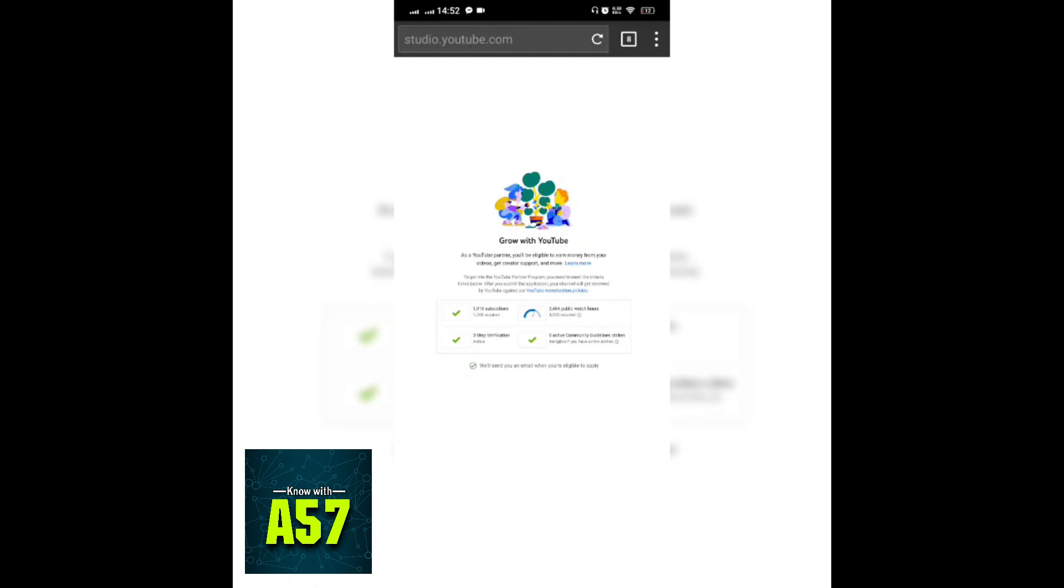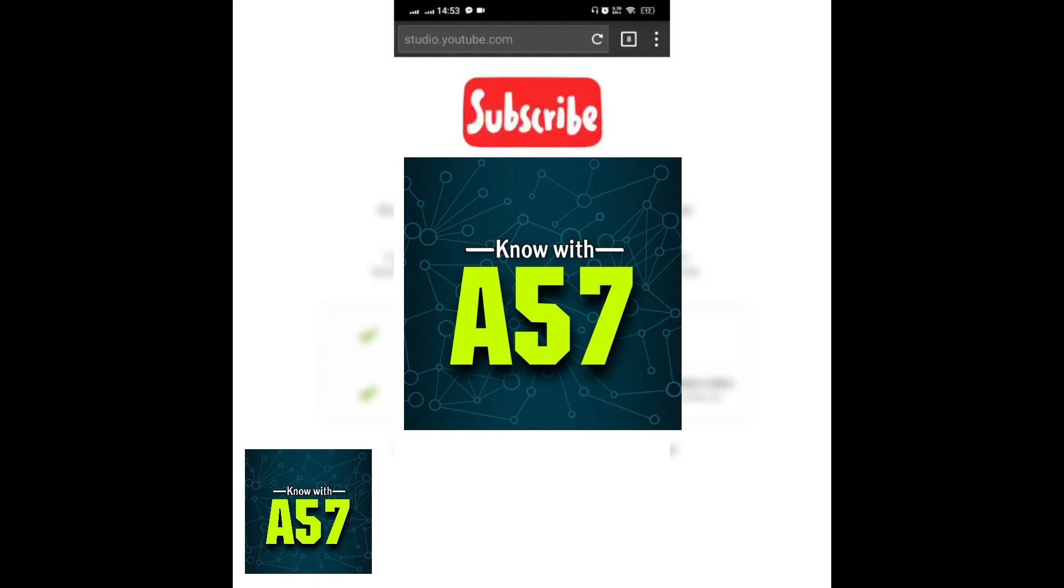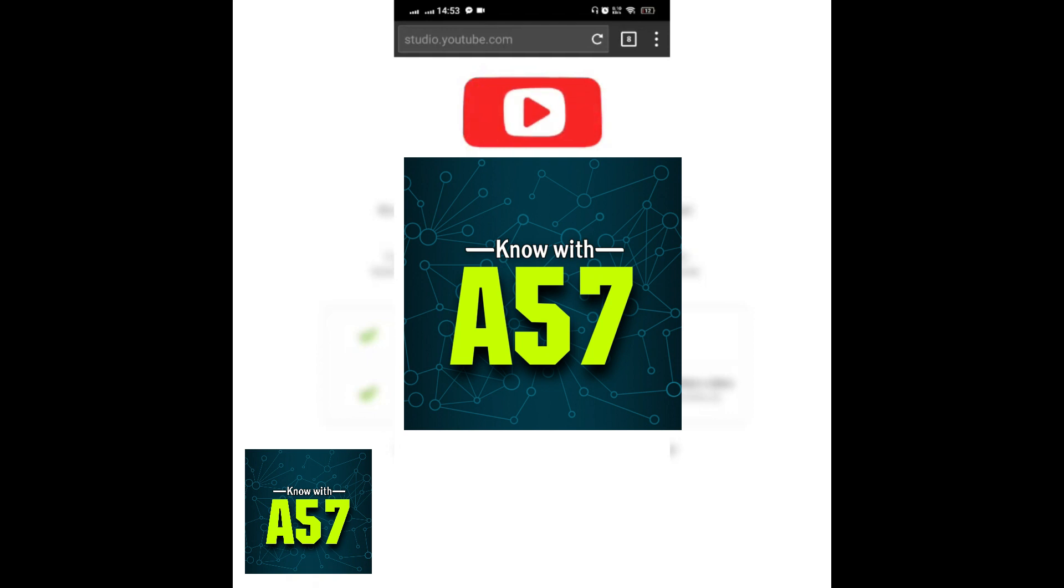Hopefully you will like this tutorial. If this video is helpful for you, then don't forget to subscribe to K R tips. Thank you so much for watching.